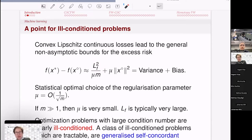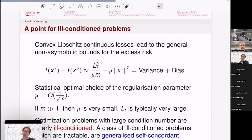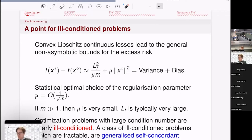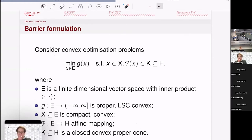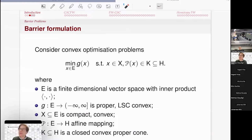The first part of the talk illustrates tools we developed for cheap gradient-based methods to exploit generalized self-concordance properties of objective and loss functions, in order to obtain provably convergent algorithms with good complexity guarantees.